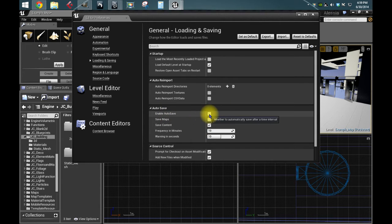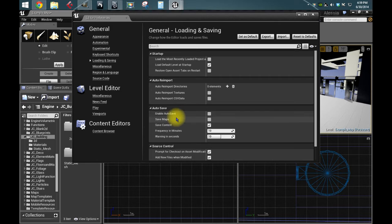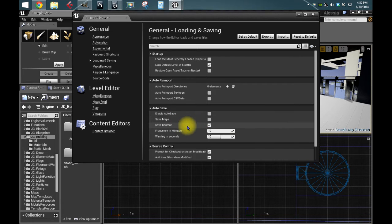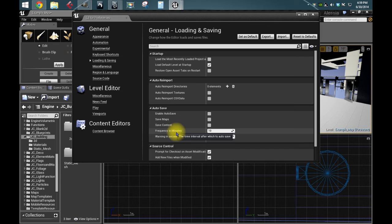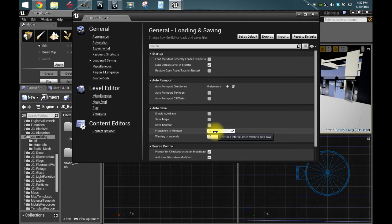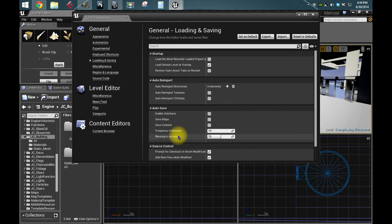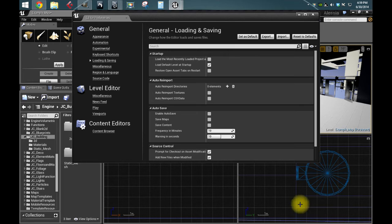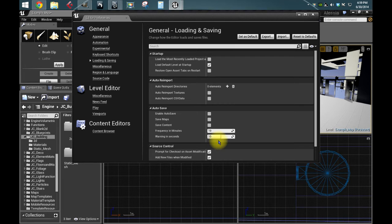You can turn it on or off. You can tell it to just save the map, just save the content, frequency in minutes, how often it autosaves, which right now it's at 10, by default it's at 10. And warning in seconds is at 10 also by default, and that is the window that pops down here in the lower right saying autosave.